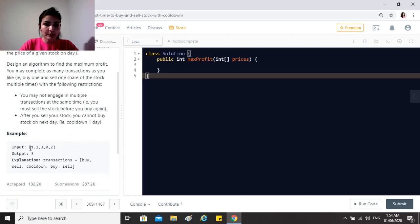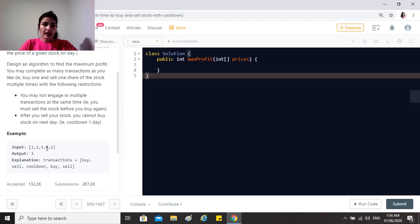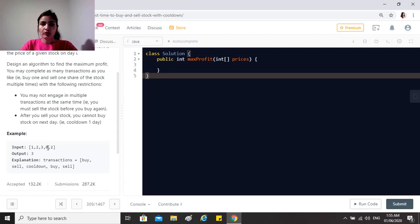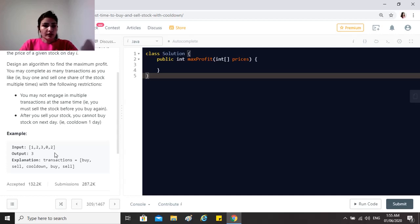After you sell your stock, you cannot buy on the next day — there is a cooldown period of one day. For example, if we buy on day one at price one and sell on day two at price two, we cannot transact on day three because that's the cooldown day. We can only transact on day four onward. Also, you can only possess one stock at a time, so you always have to sell before buying again.